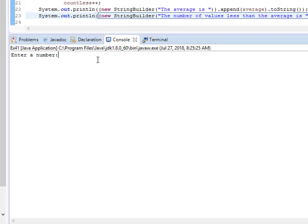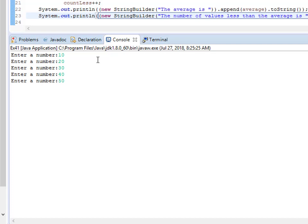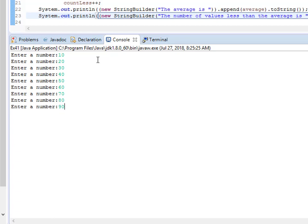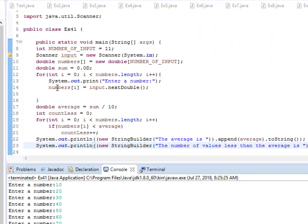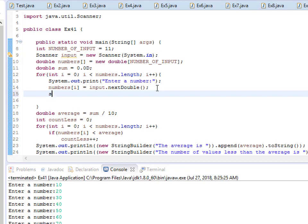I enter the numbers: 10, 20, 30, and so on up to 100, then 110 as the last number. But there's something wrong — the average seems incorrect. I think we forgot to add the numbers to sum inside the first loop. So I add 'sum += numbers[i]' inside the loop. That was the problem.